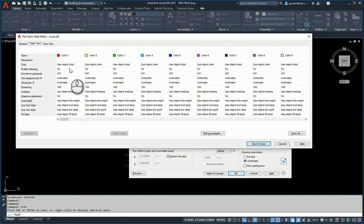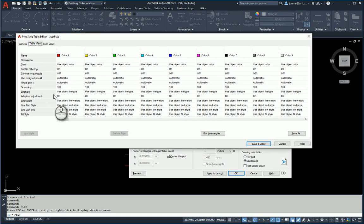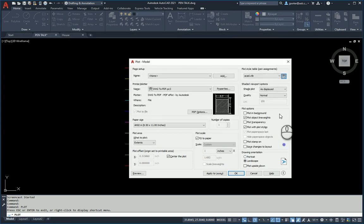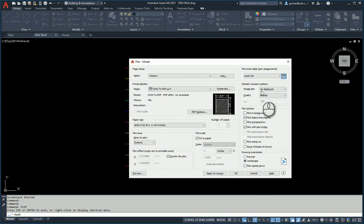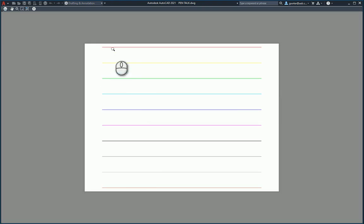When the software sees color number one, which is red, it's going to print it using the object color. It's going to also print it using the object line weight. So red will be red, yellow will be yellow, green will be green, and so on. That is why when I use this ACAD CTB pen setting and go preview, I get the colors.